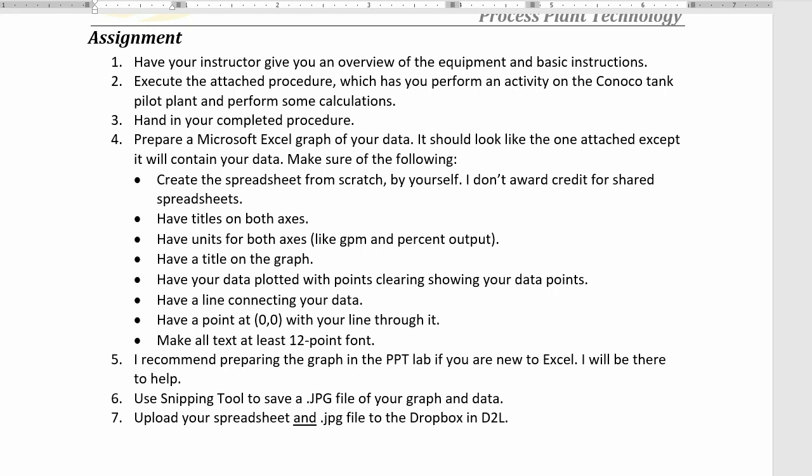Hello class! Excel is new to some of you, so let's walk through making the chart for the ConocoTanks lab.